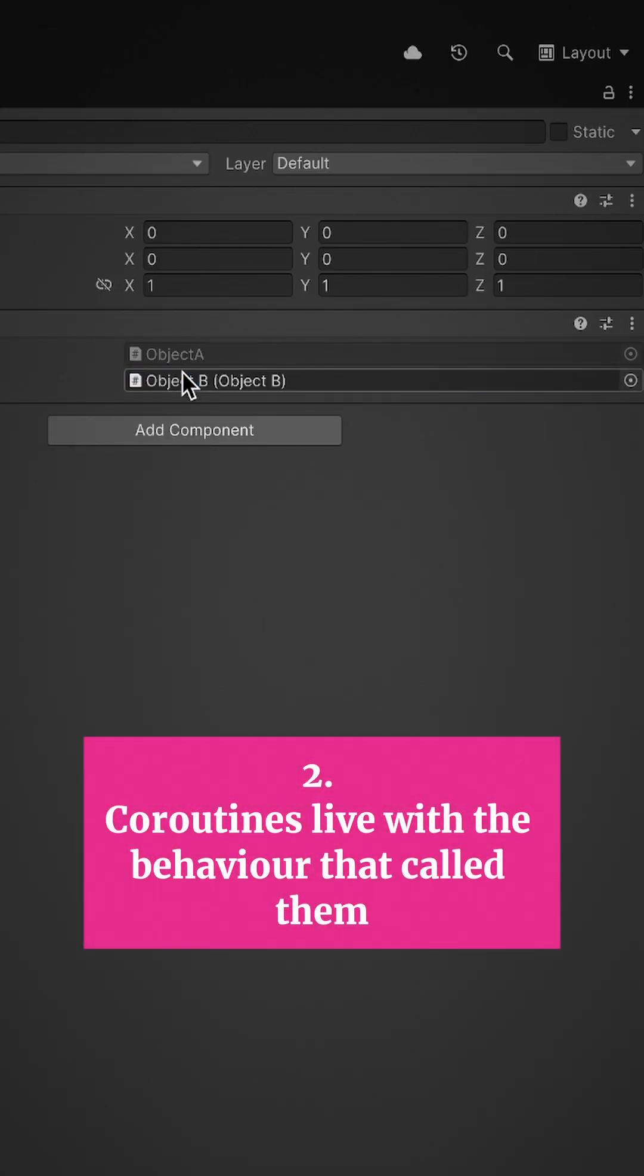2. Coroutines live with the behaviour that called them. Coroutines exist as part of the class that called them in the first place.